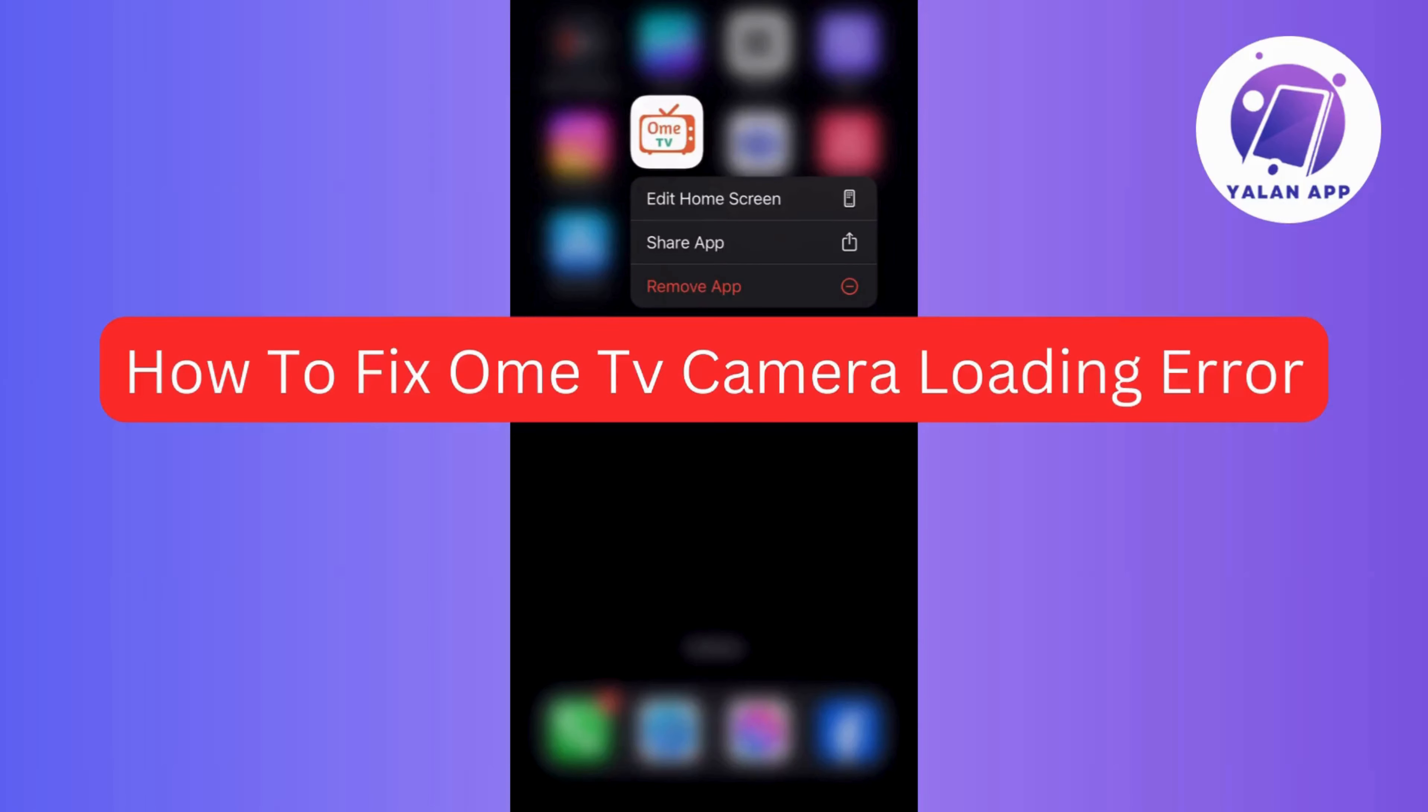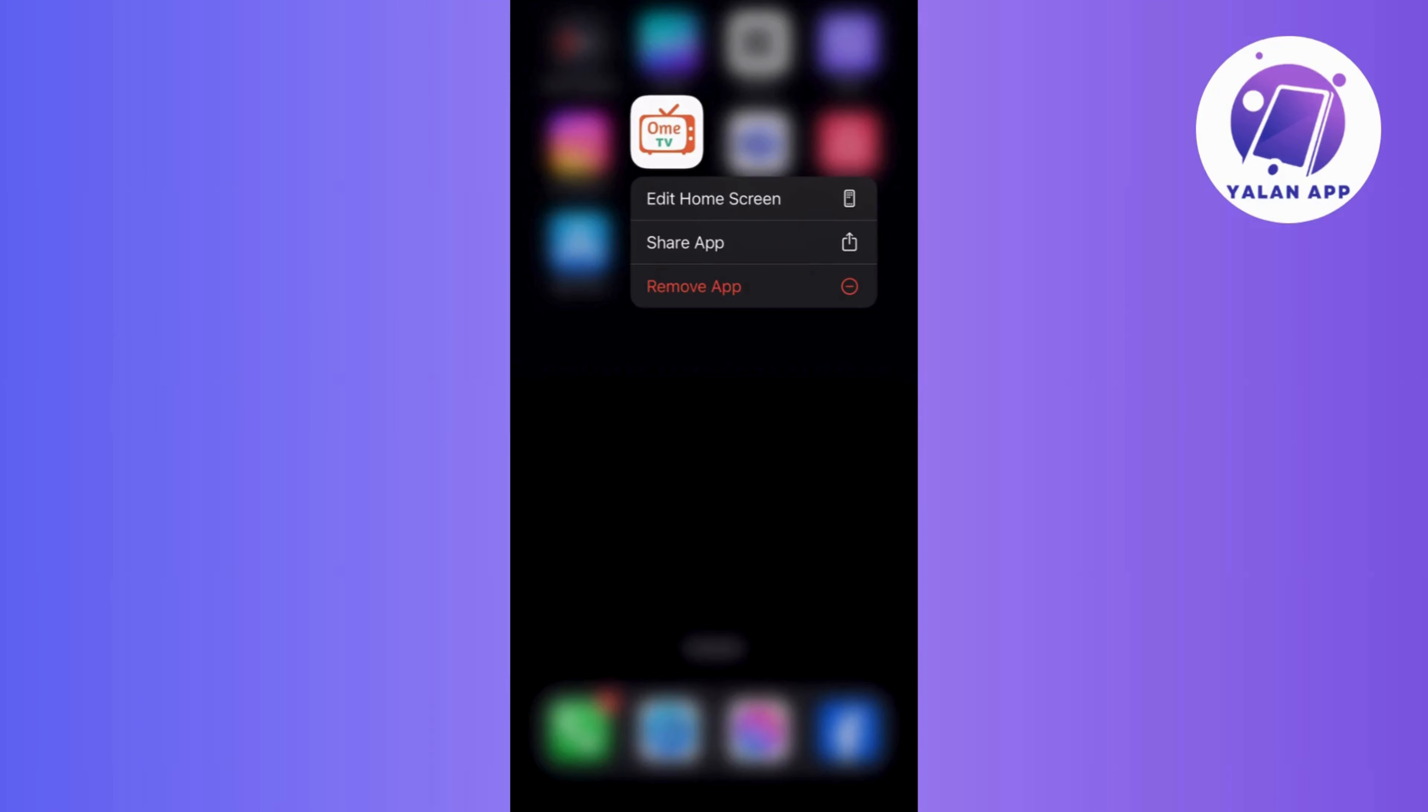Hi guys! In this video, I will guide you on fixing the OmeTV camera loading error. If you're having trouble, then give the simple steps a shot.